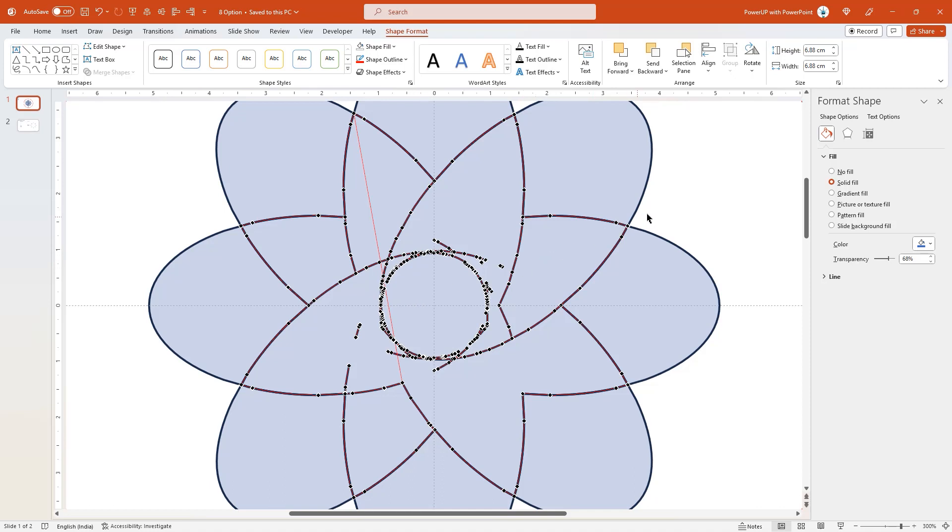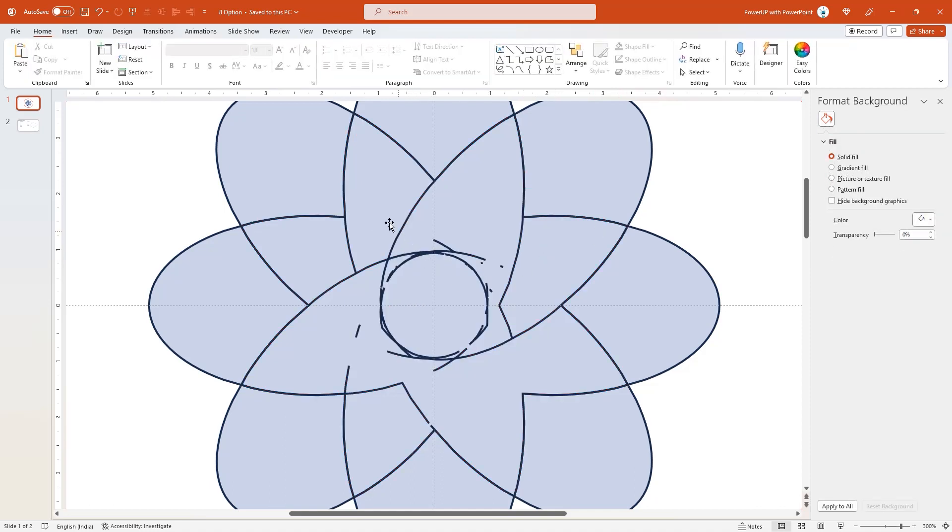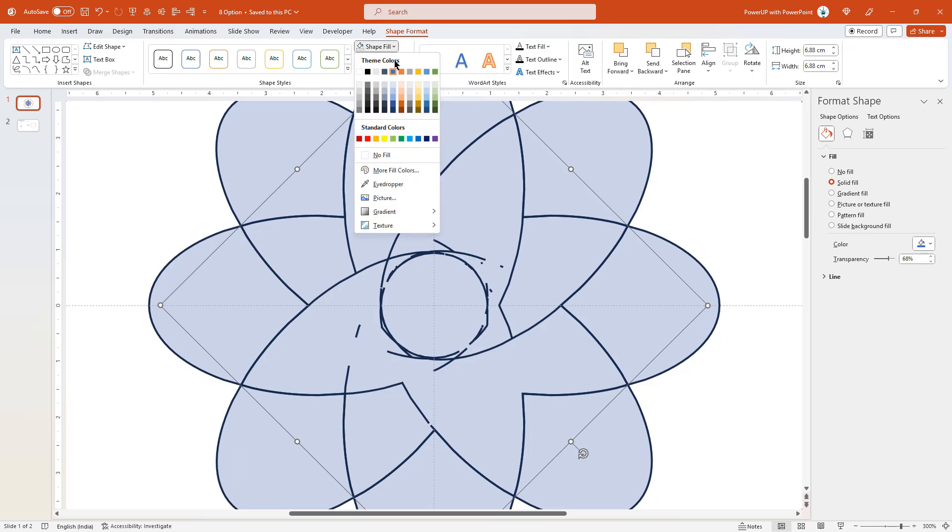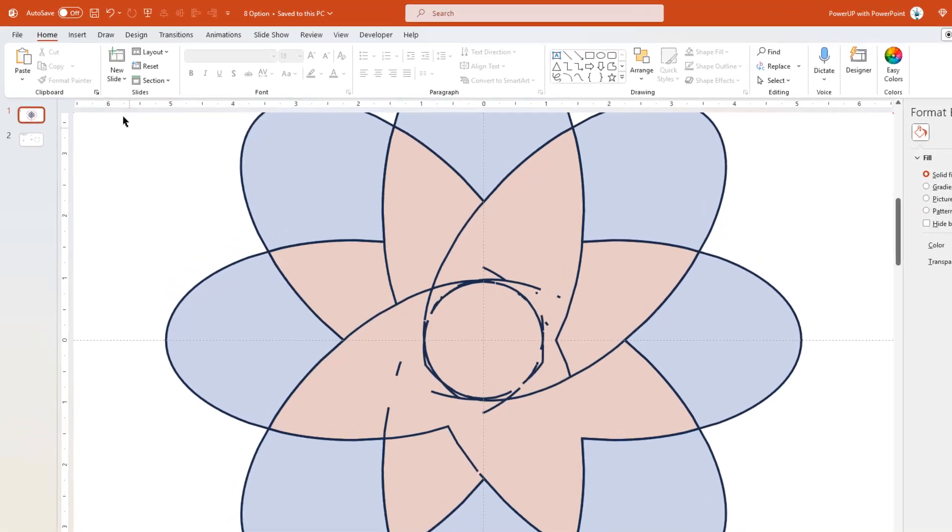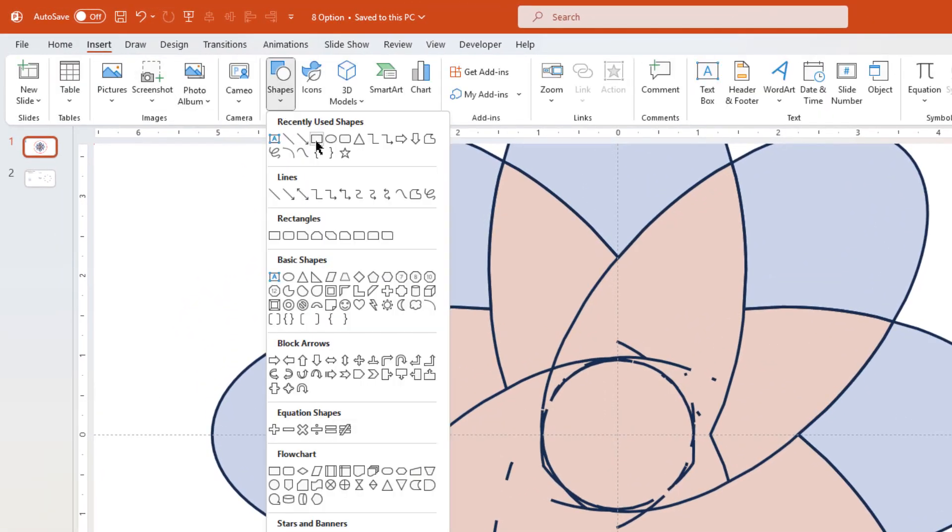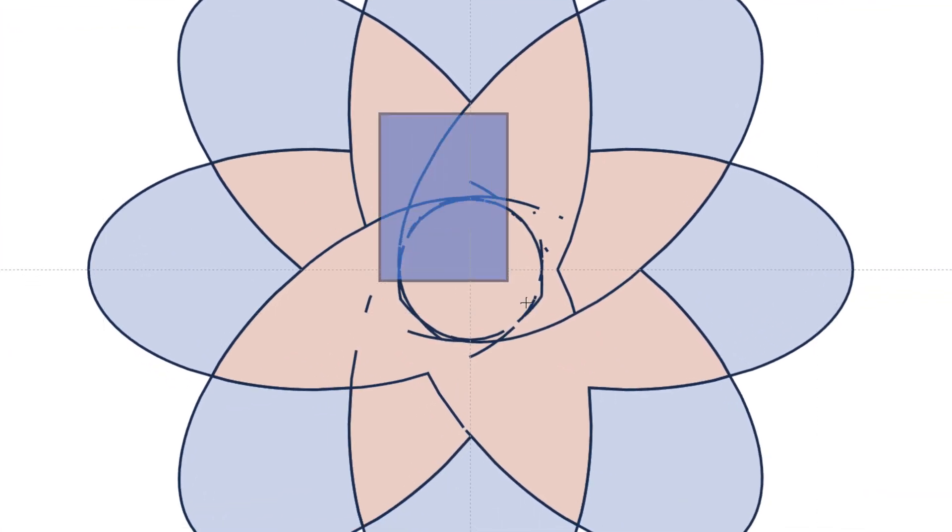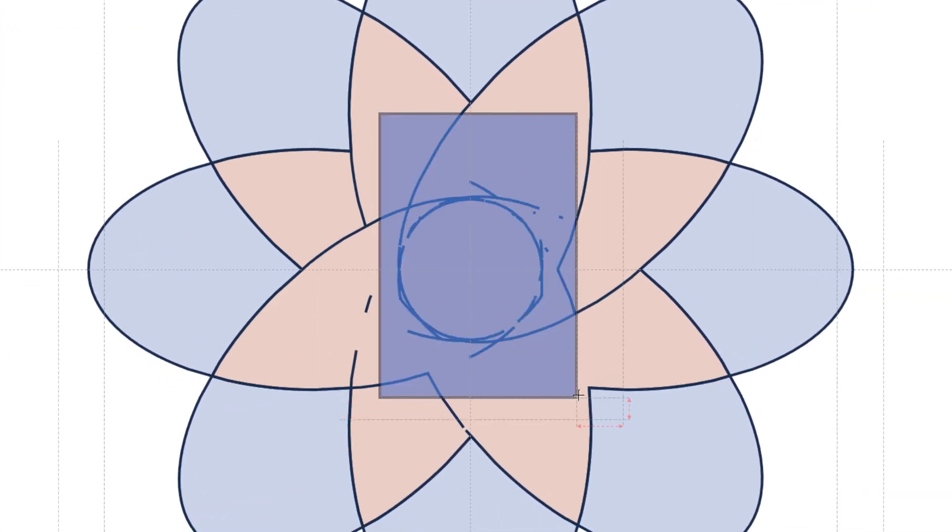Let me click outside once and then select the middle shape, and then change its fill color just to differentiate it from other shapes. Now let's go to insert tab, select shapes, and then draw a rectangle shape in such a way that it must cover most of these extra lines.